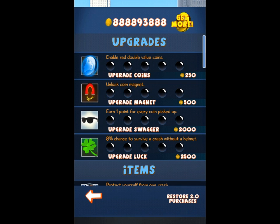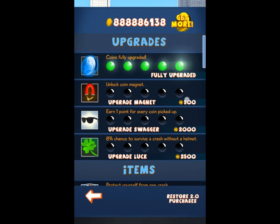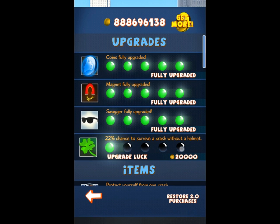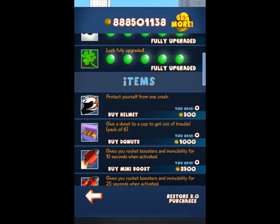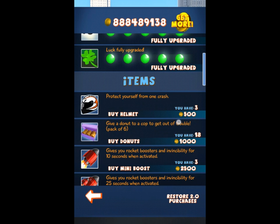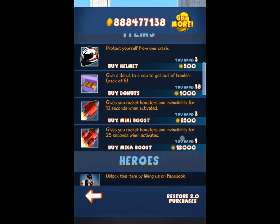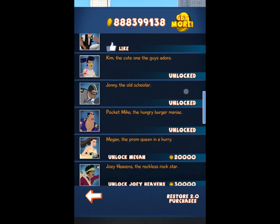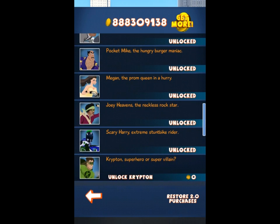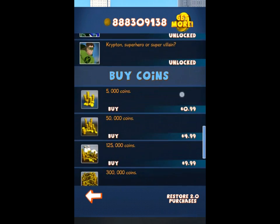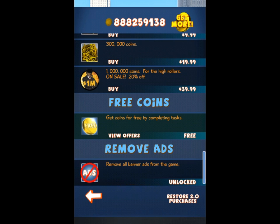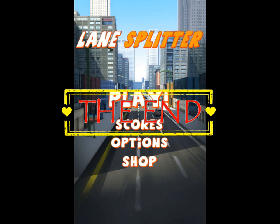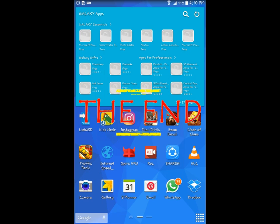As you can see, you have unlimited coins — you can buy anything, any of the stuff, and you can also unlock the characters. That's it! Thank you so much for watching guys, I hope you enjoyed it. Please like and don't forget to subscribe. I'll see you guys in the next video — peace out.